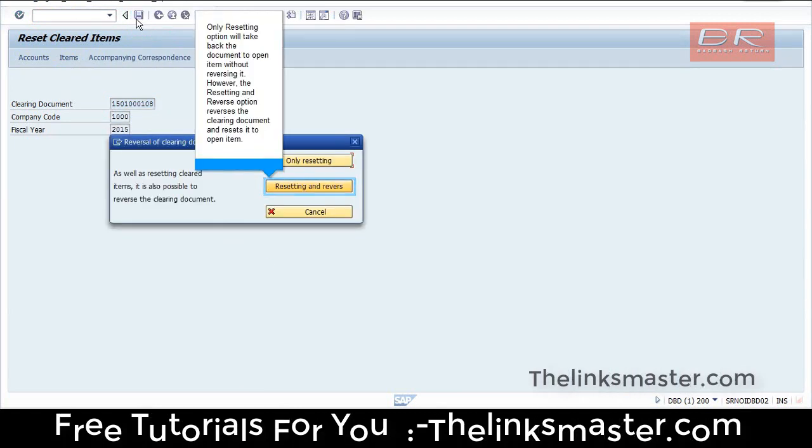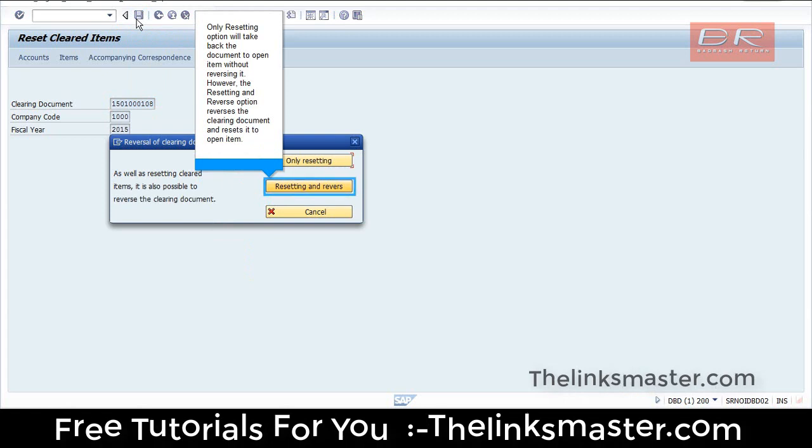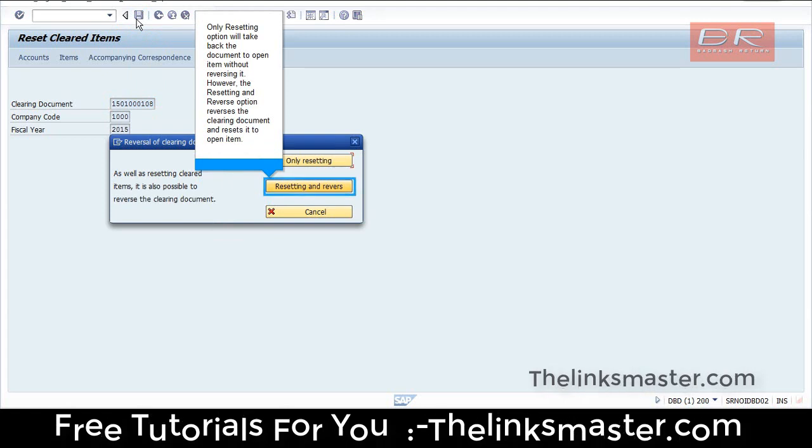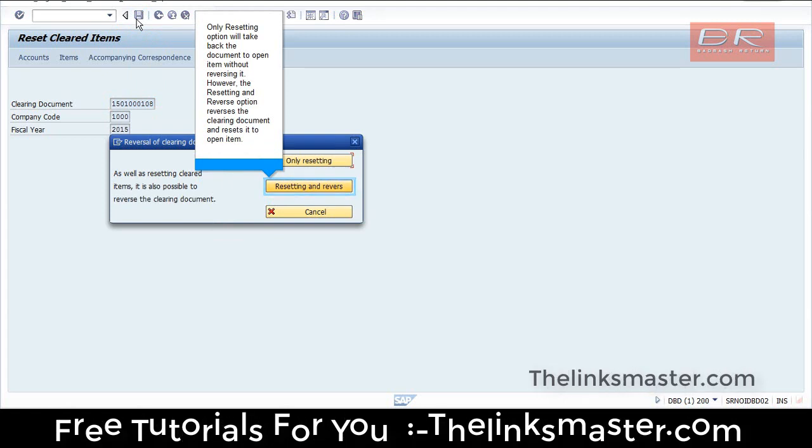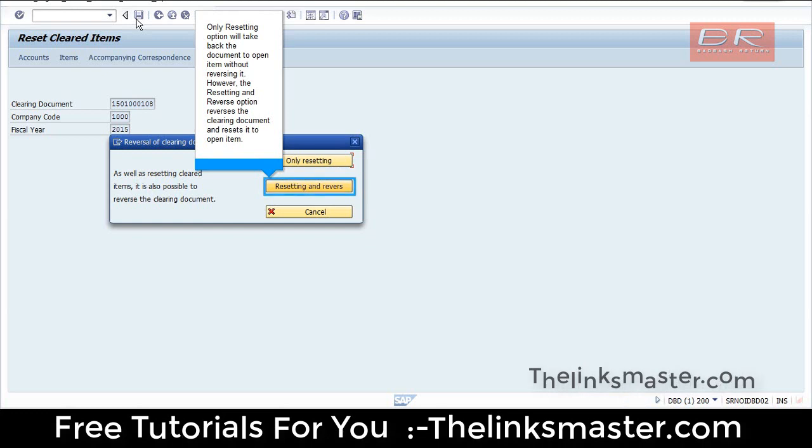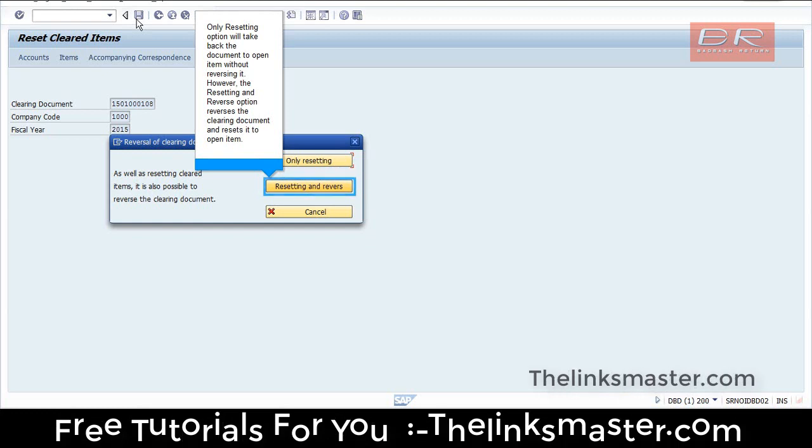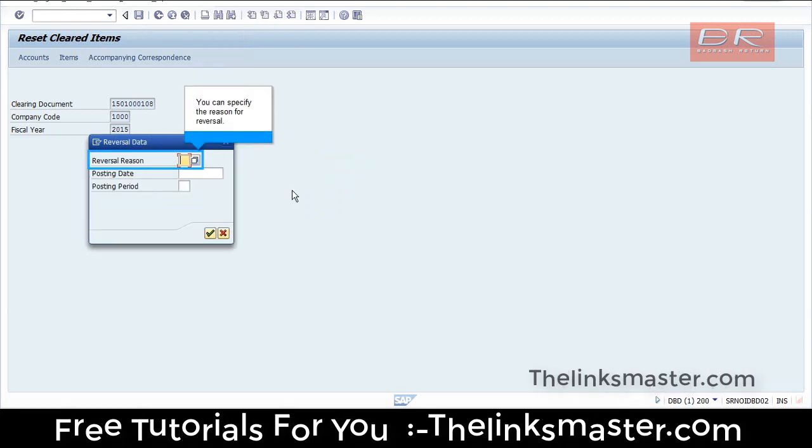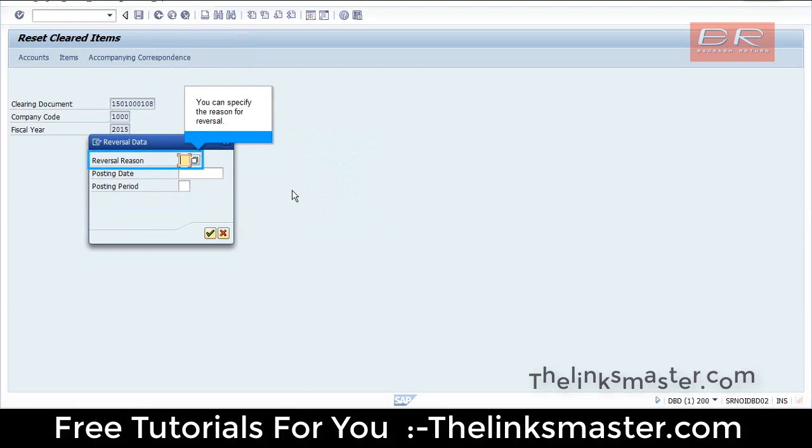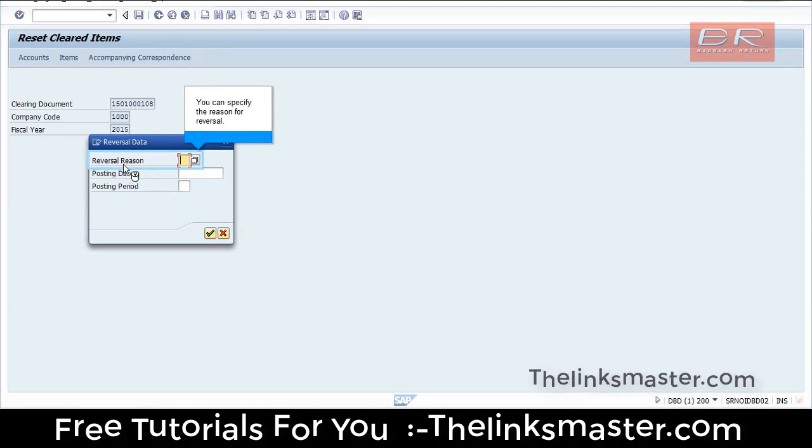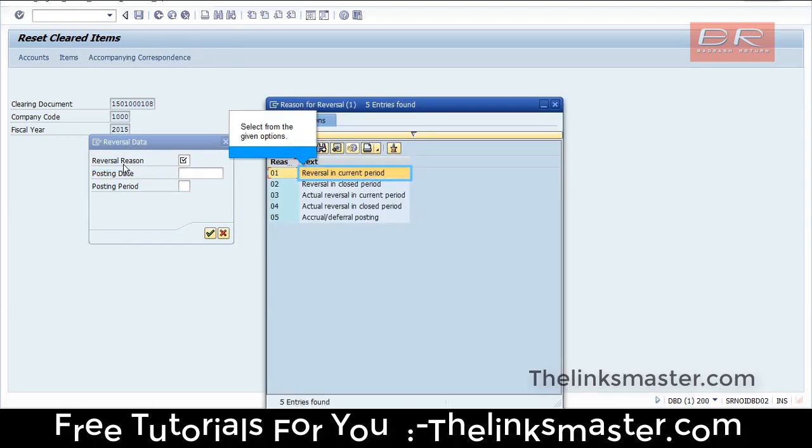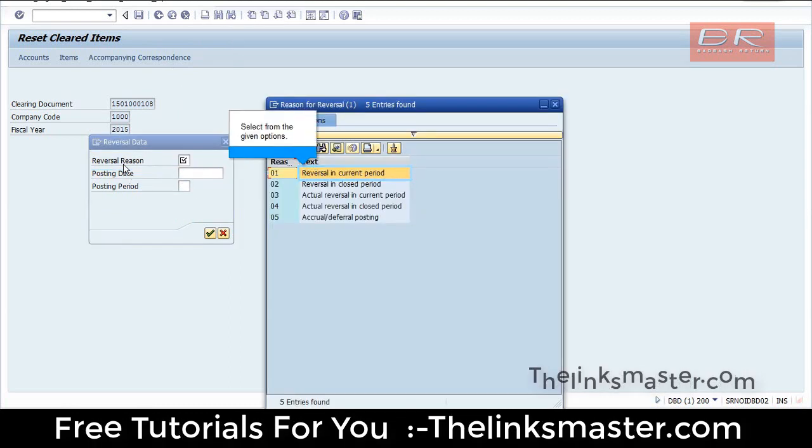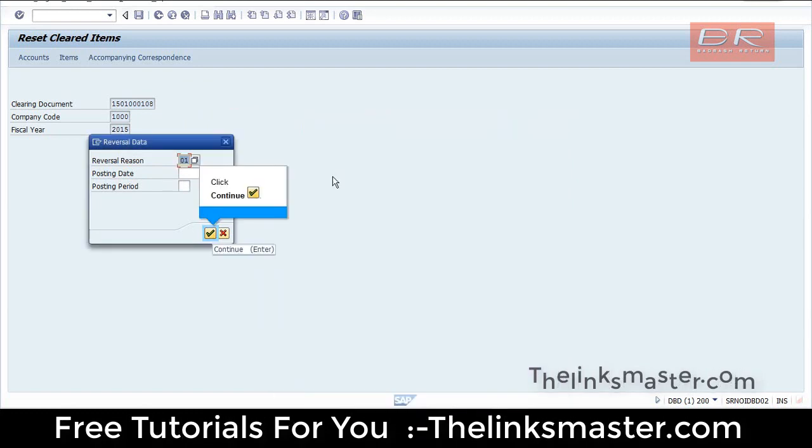Only Resetting option will take back the document to open item without reversing it. However, the Resetting and Reverse option reverses the clearing document and resets it to open item. You can specify the reason for reversal. Select from the given options and click Continue.